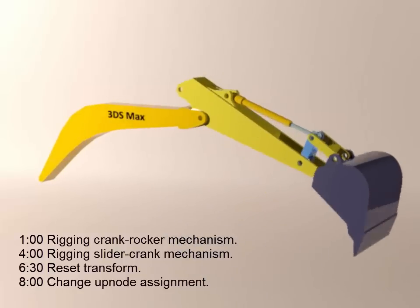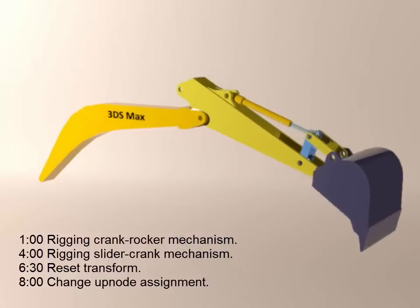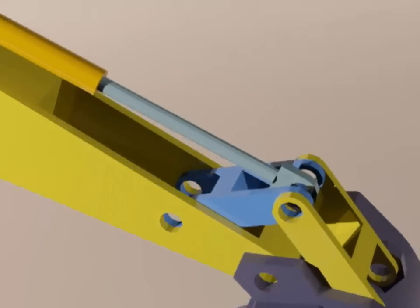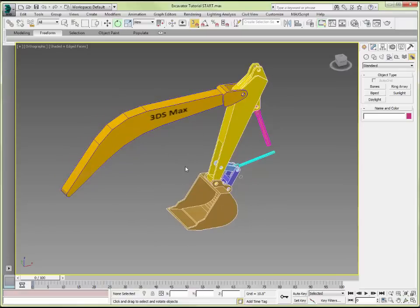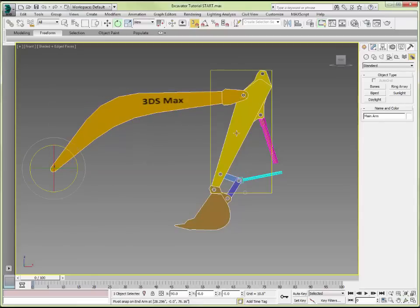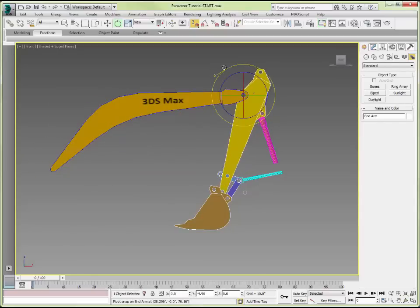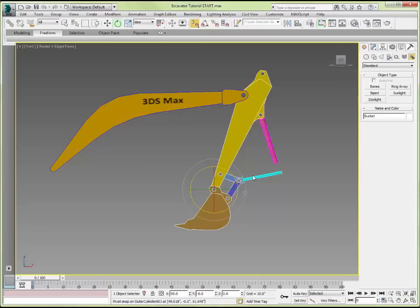Here we see our final goal: the animation of the bucket on this portion of an excavator. Here is a detailed closer view of the mechanism and its components. It is a 3D model imported from AutoCAD, and care has been taken to carefully position the pivot point for each component — the main arm, the end arm, the bucket, a couple of links, an inner cylinder and an outer cylinder. It is primarily a 2D problem, so we will work in the front view.